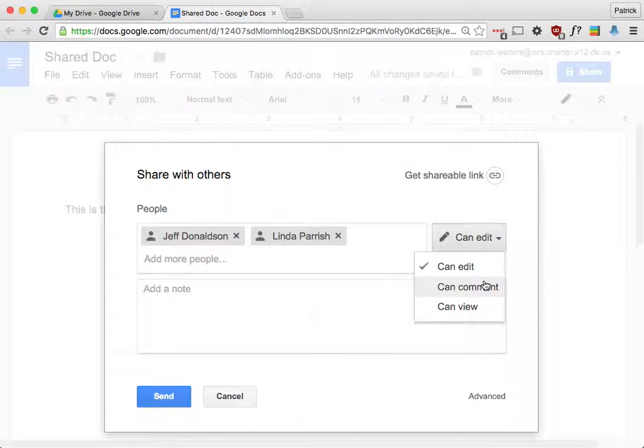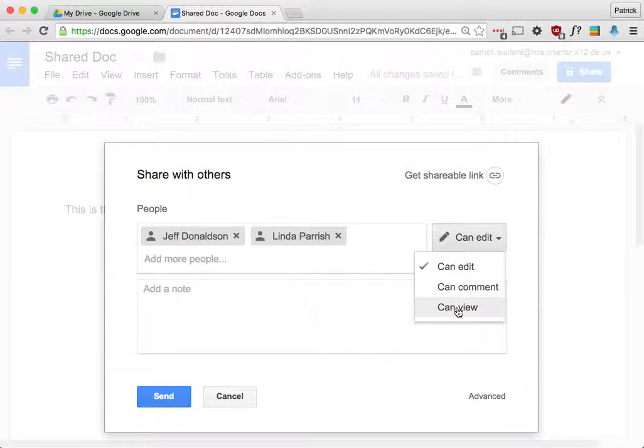Okay, if I had just can comment, they'd be able to look at it and they'd be able to make comments down the side, but they would not be able to change the content. And then there's can view. Can view means they can't add comments or they can't make changes to the document. They can only look at it.